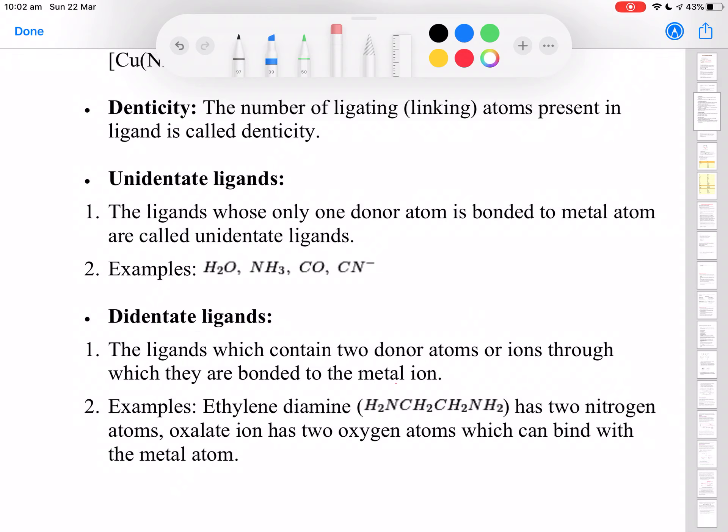Hi everyone, we are going to continue with chapter 9 on coordination compounds. In this video we are going to talk about the term denticity — what exactly is meant by the term denticity?